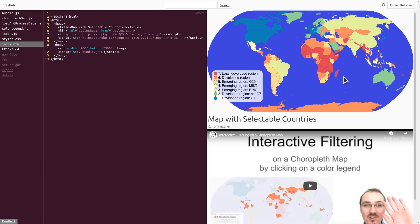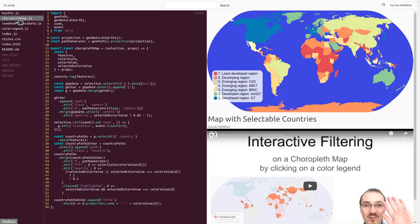The reason I chose this example to fork from is because the choropleth map already uses the general update pattern, and it already has the capability of showing certain things as highlighted.